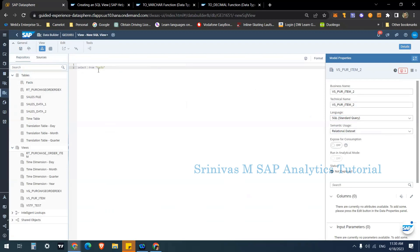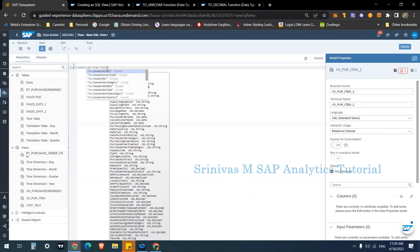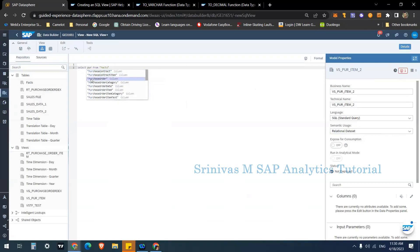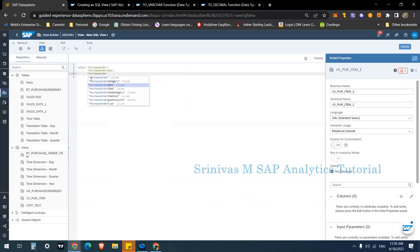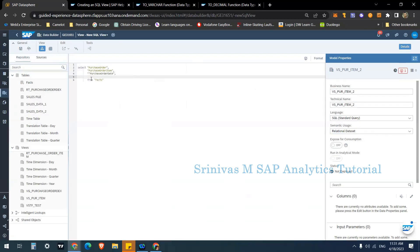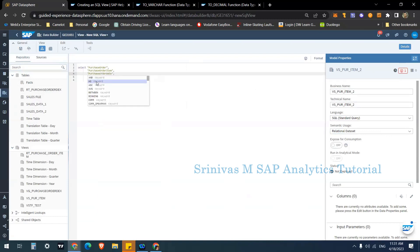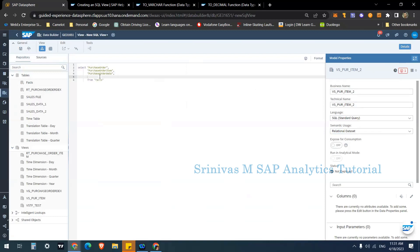Instead of SELECT star, I don't want all columns, so I'll type specific column names. When I type some letters, the system gives hints showing column information from the 'facts' table. I'm selecting: purchase order, purchase order item, and purchase order date. You need to know which fields you want beforehand — control-space gives no help, but typing partial names does bring up hints.